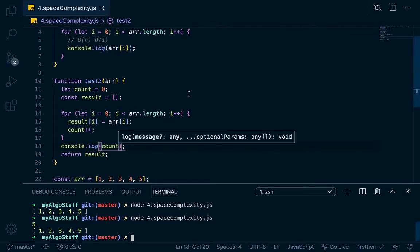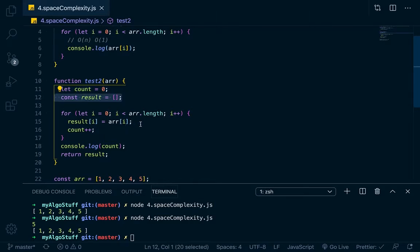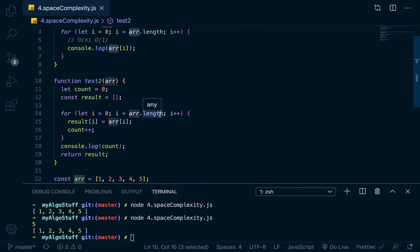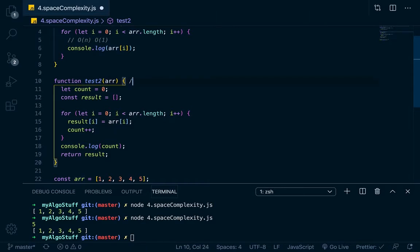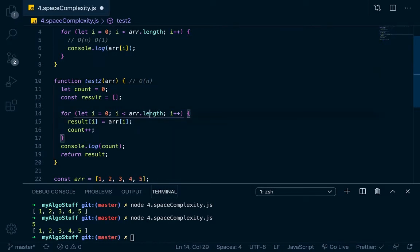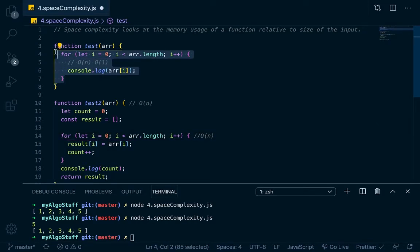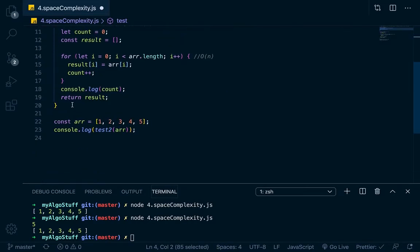So basically the idea is that we have created a new variable here. We've created a new data structure, and this data structure has been filled up with n length of this array. So in this case, since we've created new data structures, allocated new memory because of assigning variables, then we know that the space complexity of this has increased relative to the size of the input. So this would be, in terms of space complexity, big O of n.